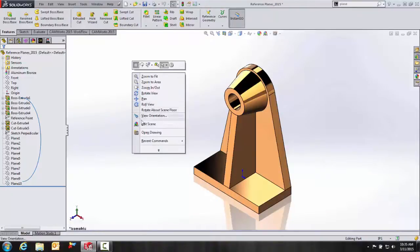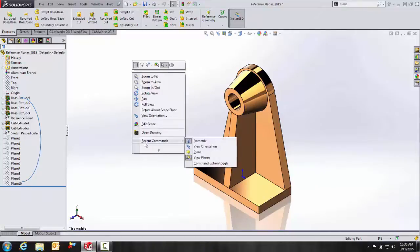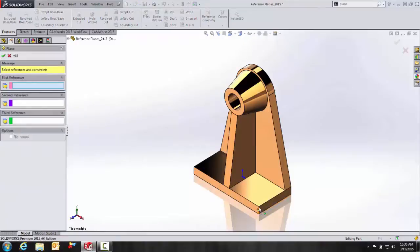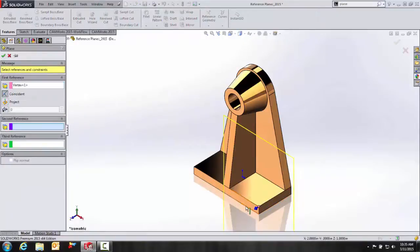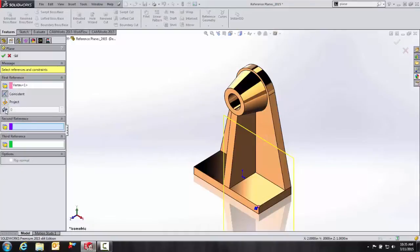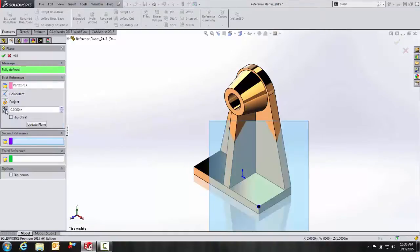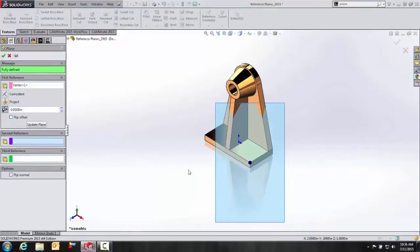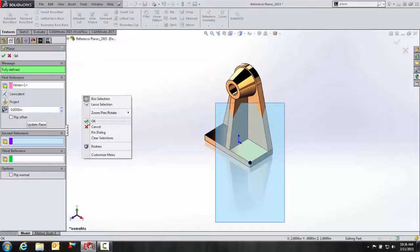So here again, I'm going to bring up my recent commands. We'll go to plane. I'm going to select this vertex right here. And then over in the plane wizard, we have this selection. It's called create a plane parallel to screen.